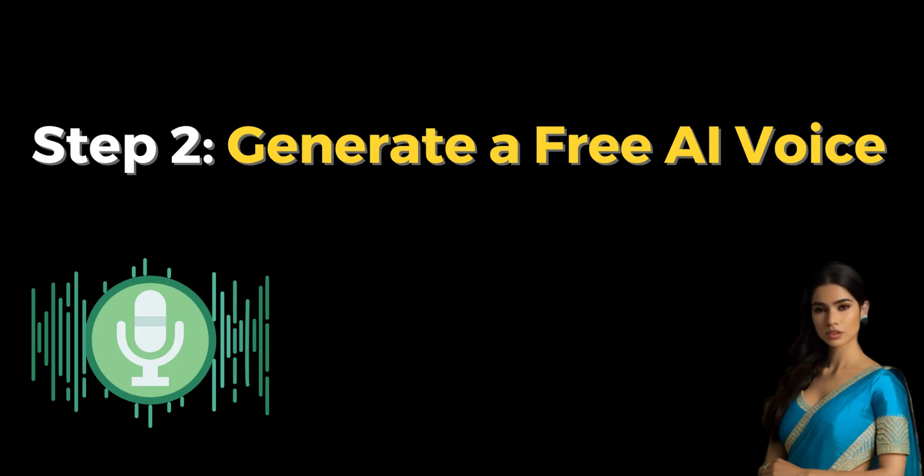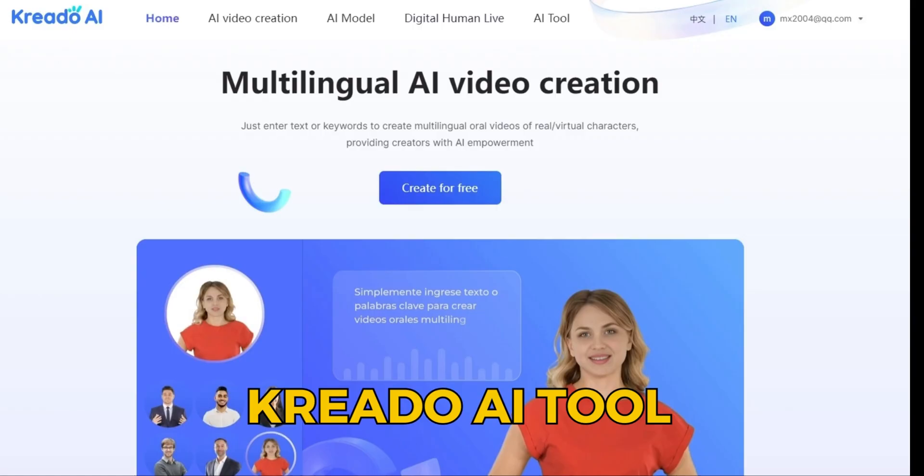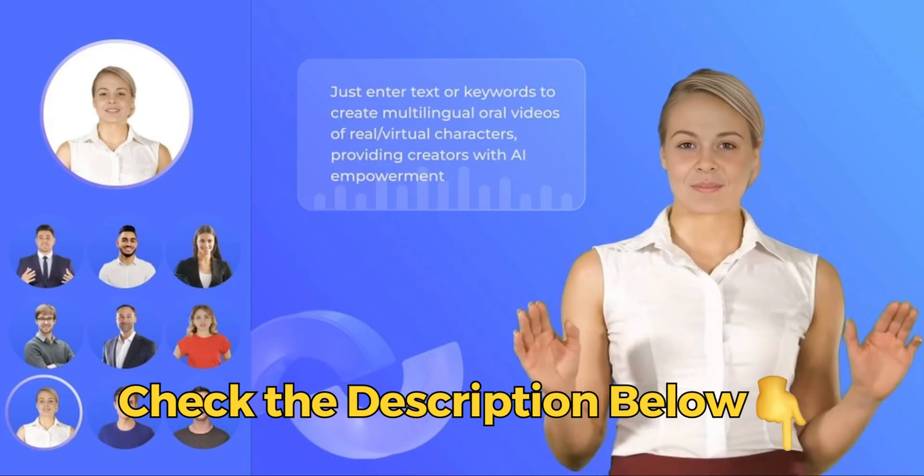Step 2: Generate a free AI voice. Create a free AI voice using the Credo AI tool. Click the provided link in the description and log in with your Google account to access the Credo tool.